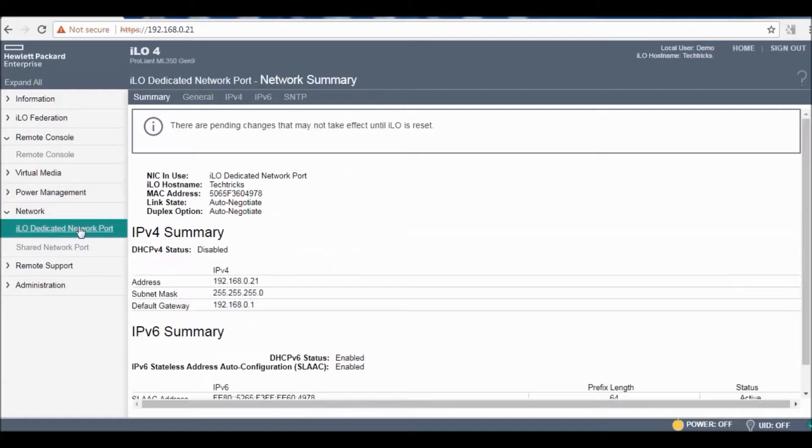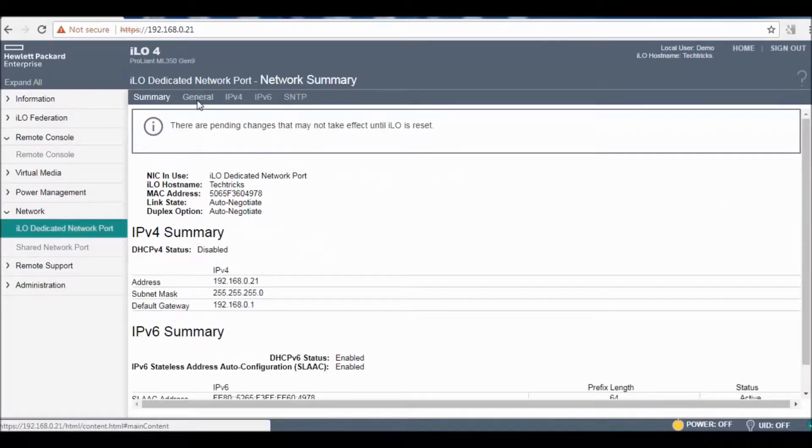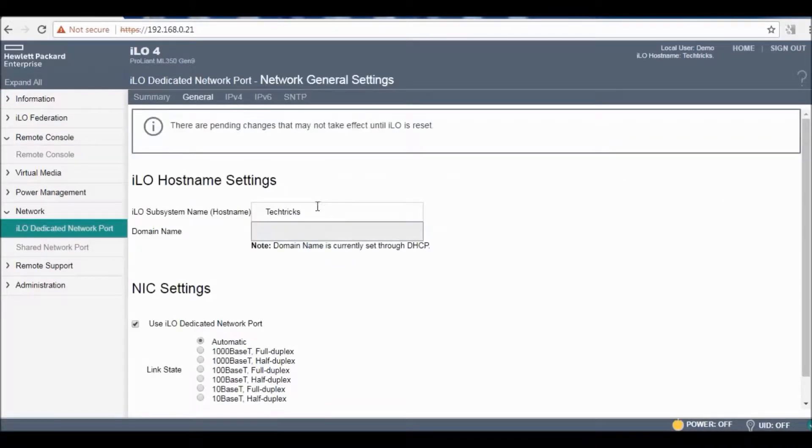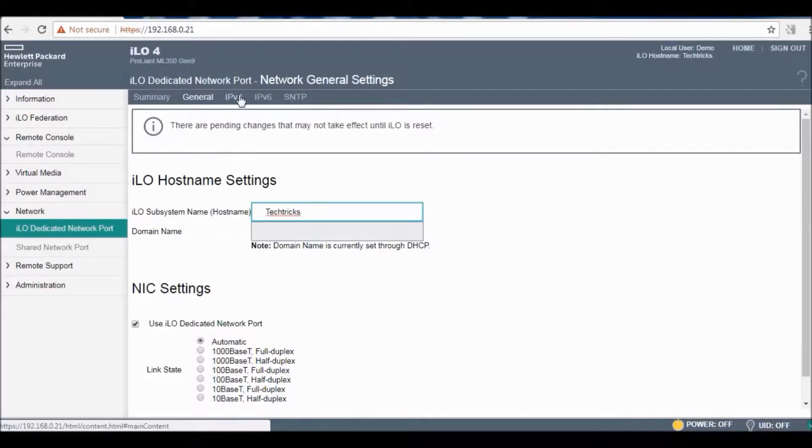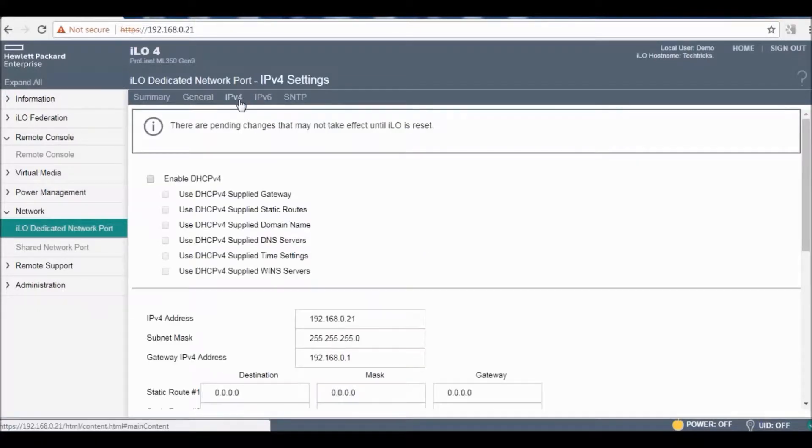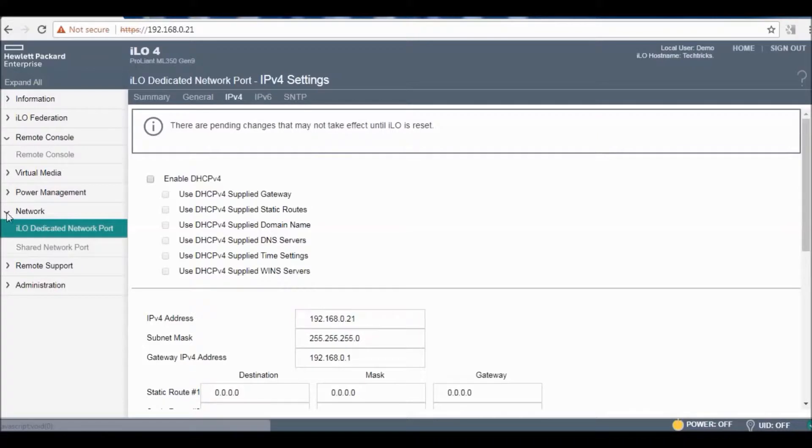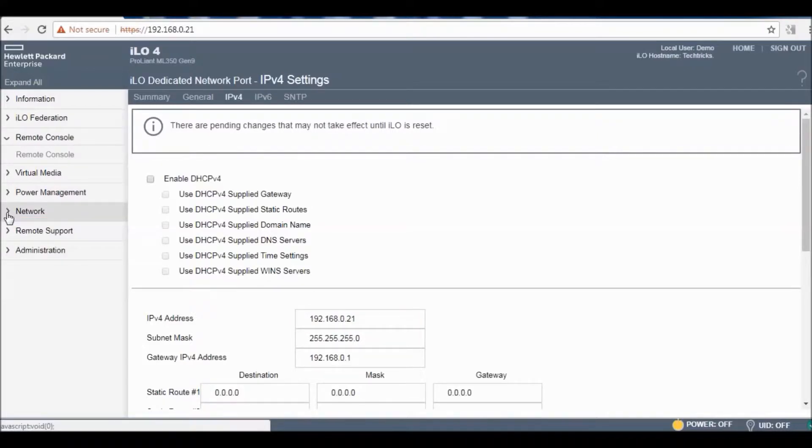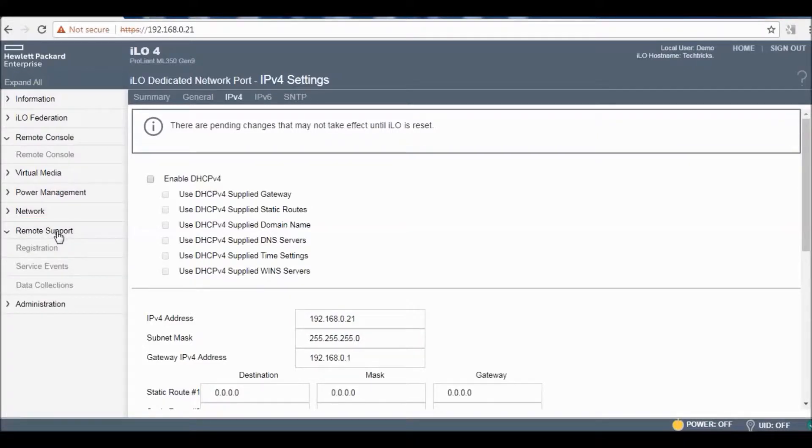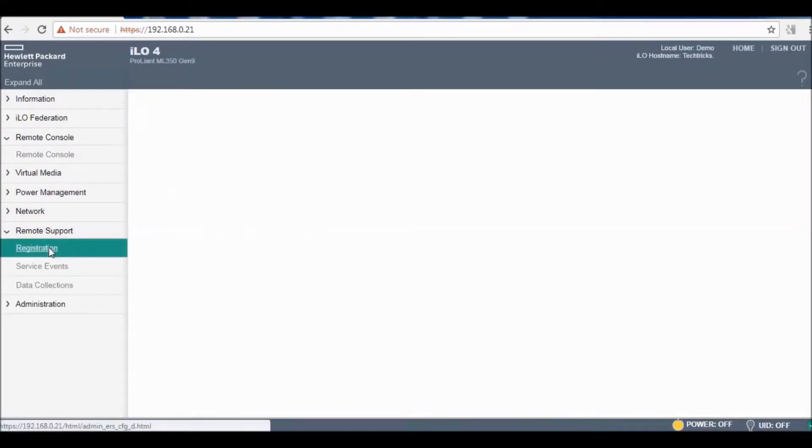The next very important thing is network. It's having a dedicated network port for ILO. Here you can change the name and you can go to IPv4 for changing the IP address as per your requirement and network configurations.